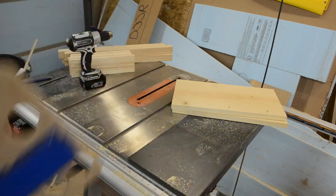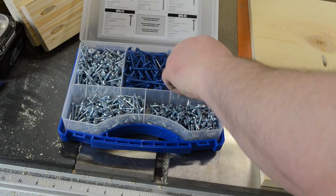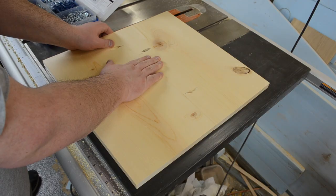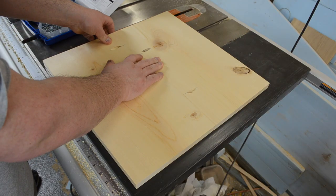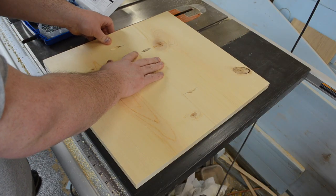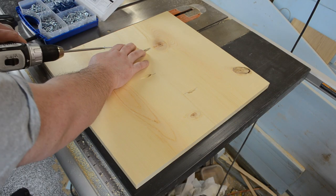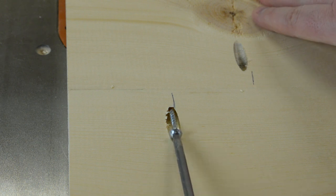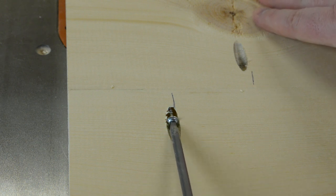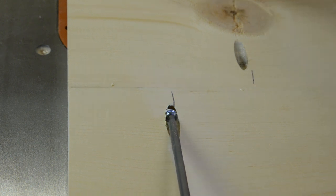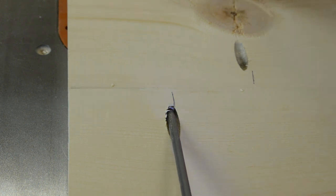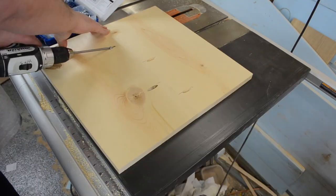After all that was said and done it was time to start assembly. I lined up the two edges of my top and secured it with four pocket hole screws, giving me essentially a wider top.